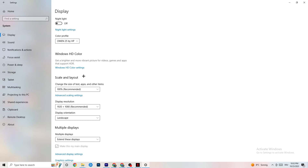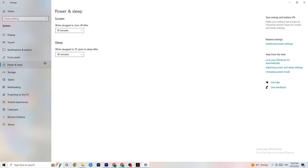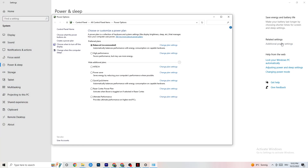Next, go to Power and Sleep and click on Additional Power Settings. This is different for every PC - for me it's Balanced, but for some people it's High Performance and for others it's a custom plan. You just need to check which one runs better on your device.